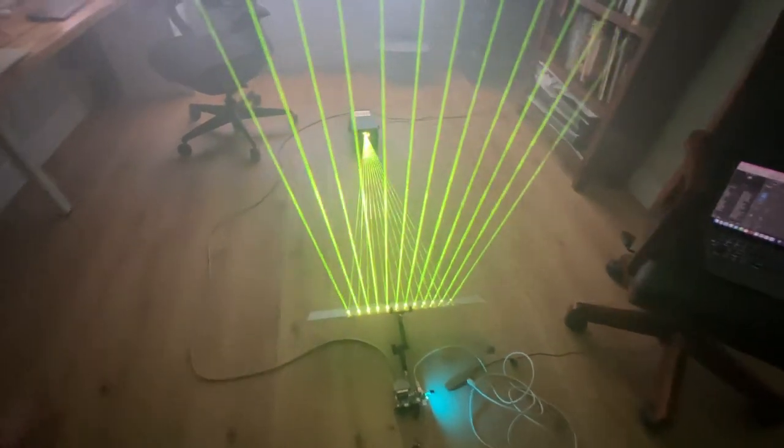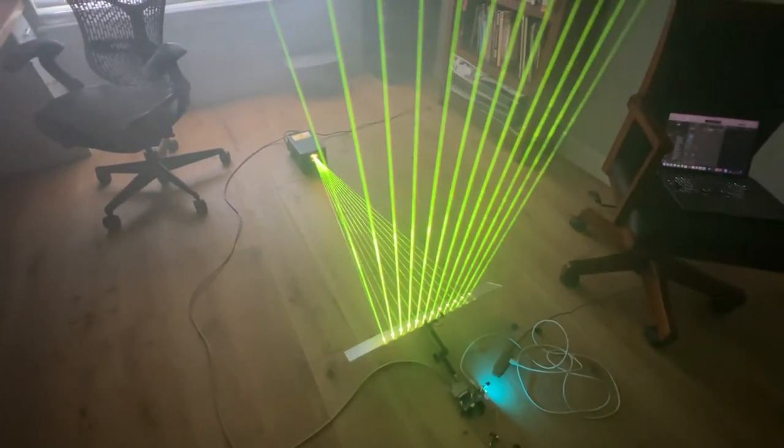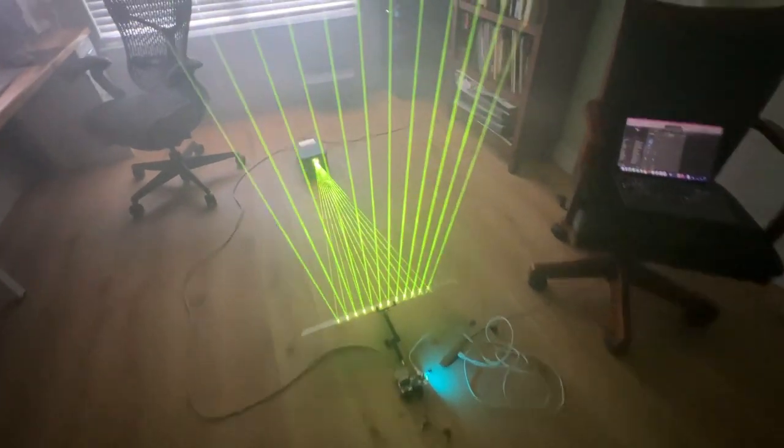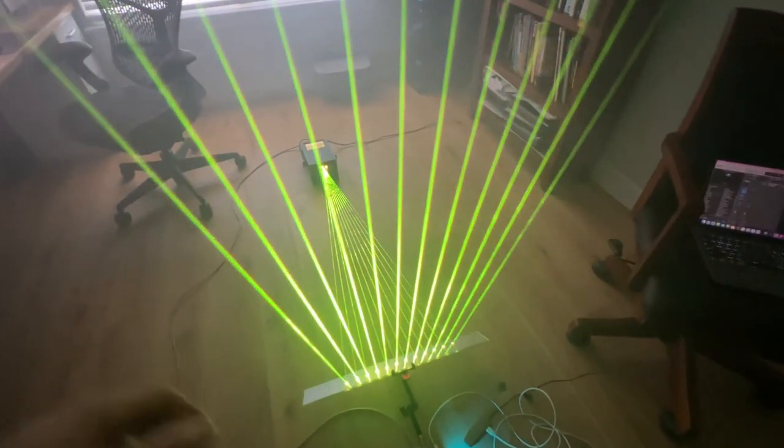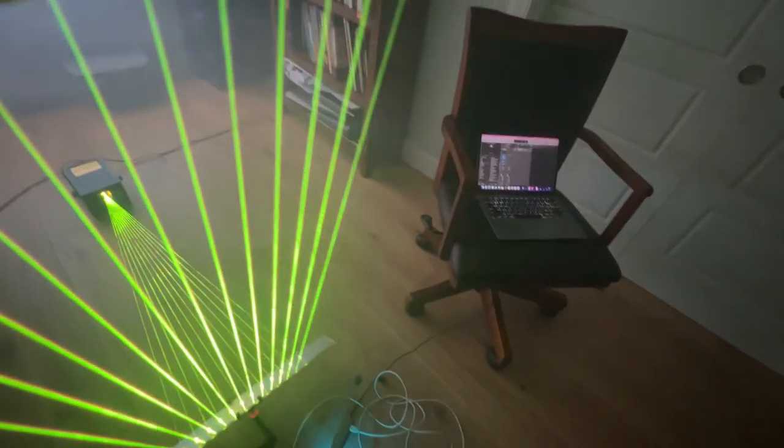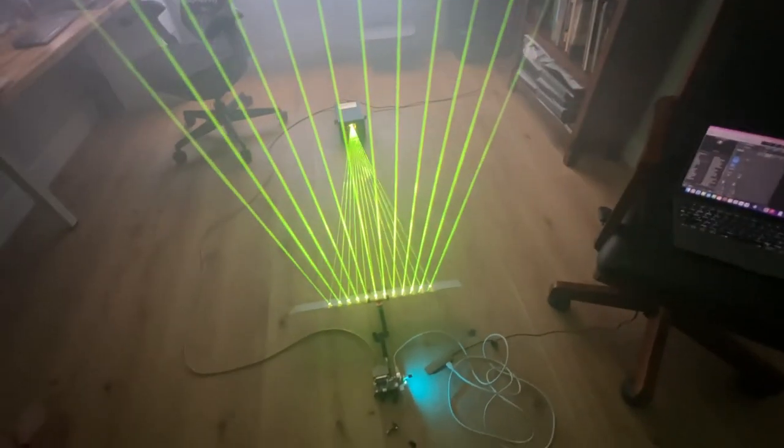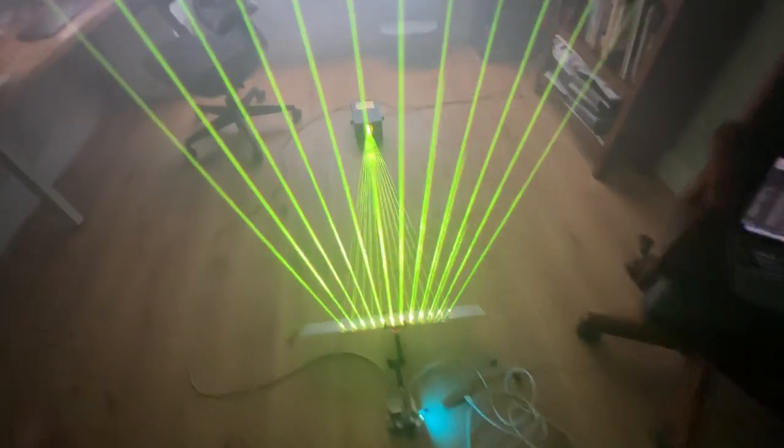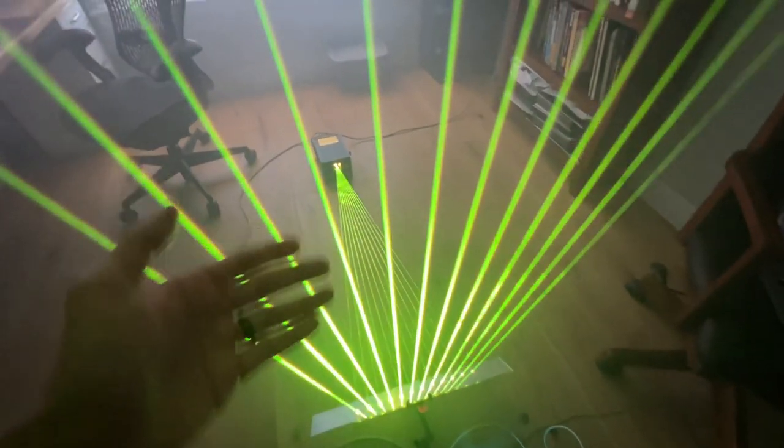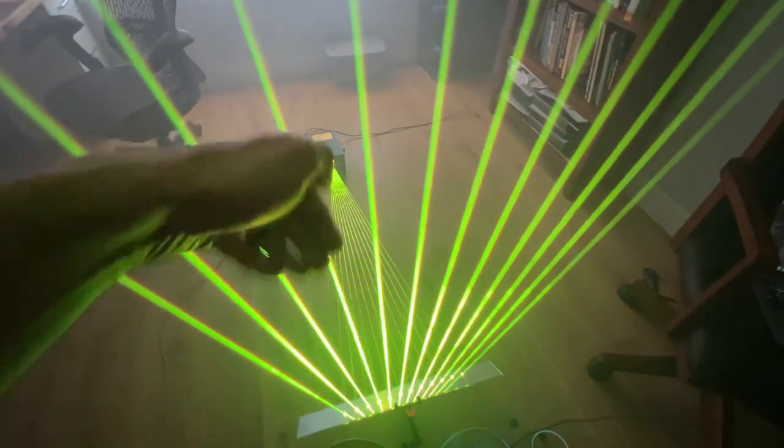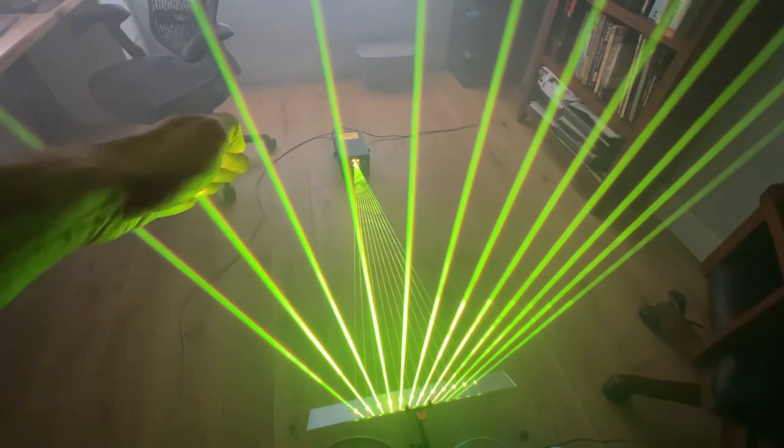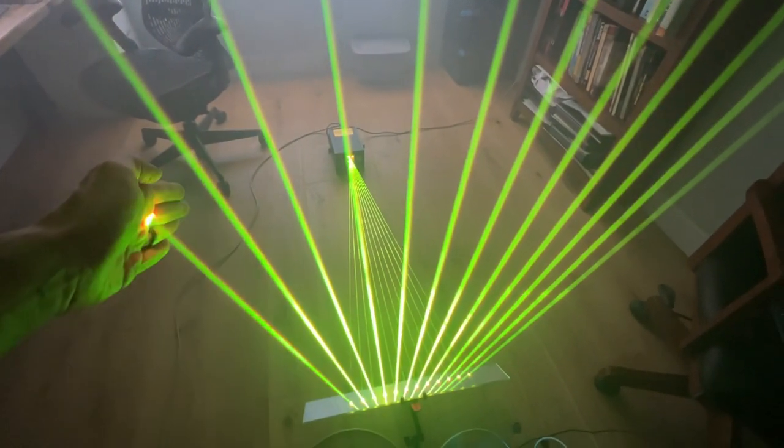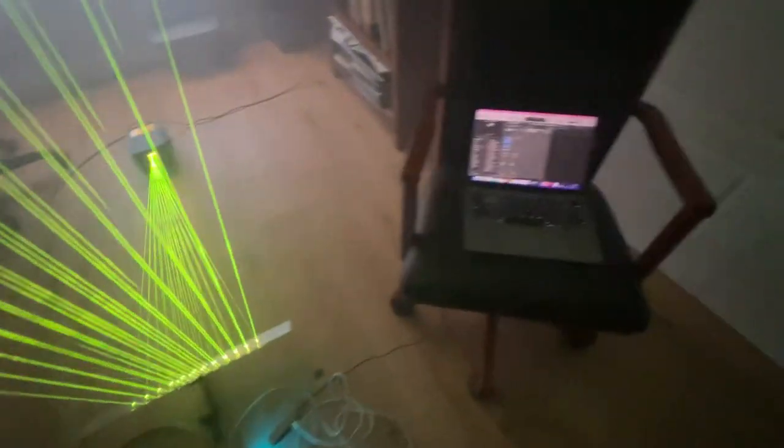All right, so this is laser harp 2.0. Some of you may have seen the earlier version of the laser harp. The laser harp is pretty much a MIDI instrument. The idea is that each beam represents a note, so when I put my hand into each beam, we essentially play a note via MIDI.